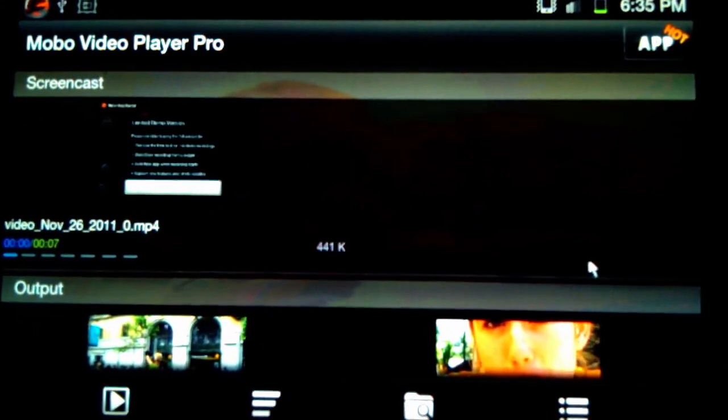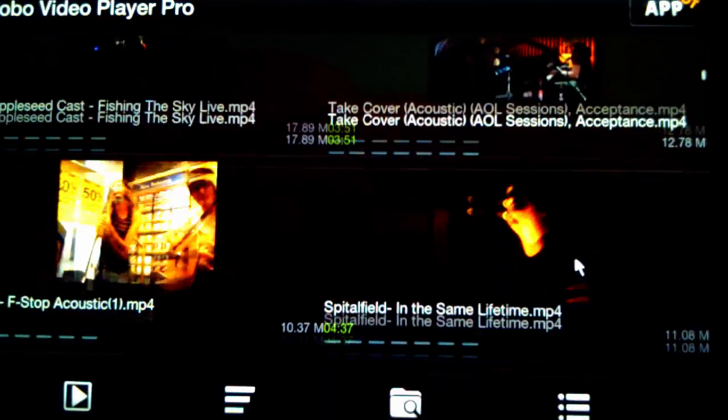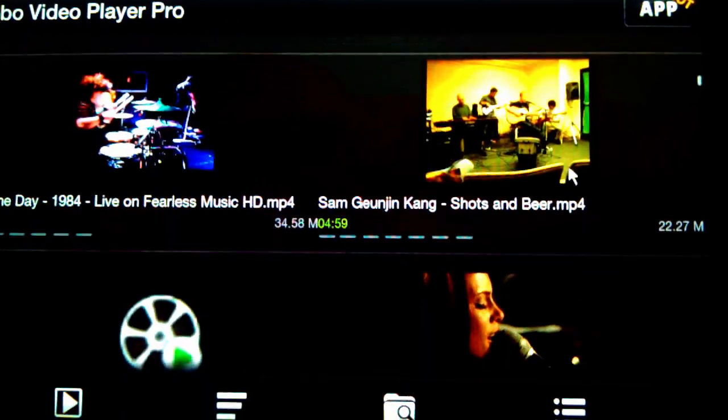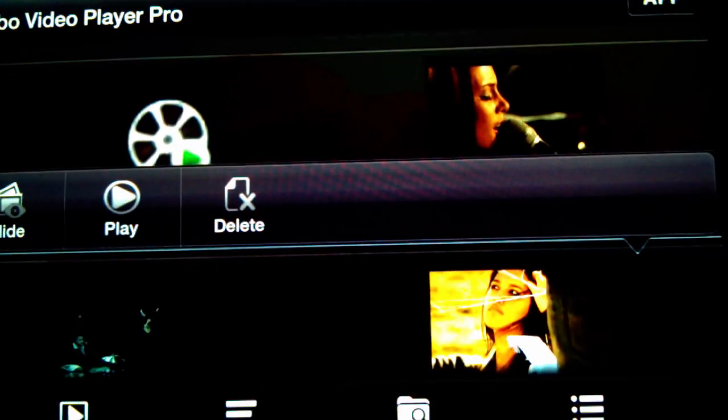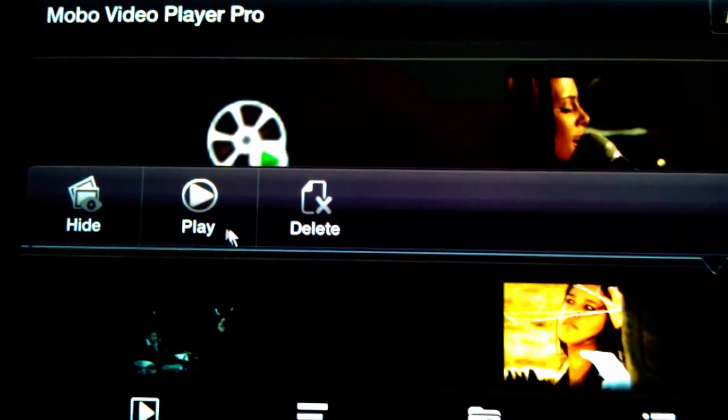For videos, I use Mobo Video Player—the pro version, but you can use the regular one. They're both quite good. It plays pretty much any format you can think of. I haven't had a problem with it. Yeah, it's quite good.